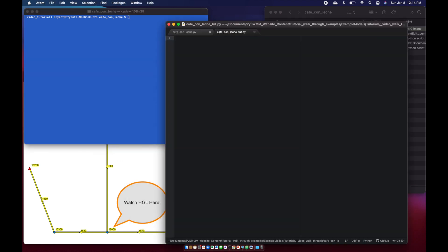The first thing we need to do is import a couple things from PySWMM. From PySWMM import simulation, nodes, links, and output.